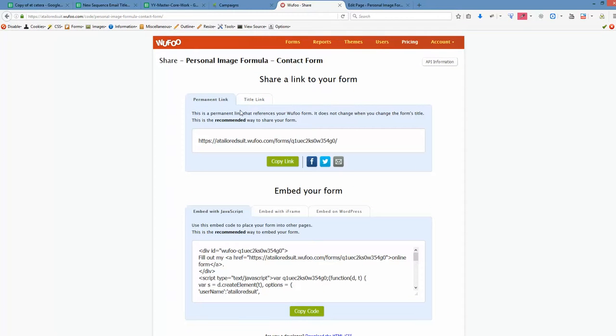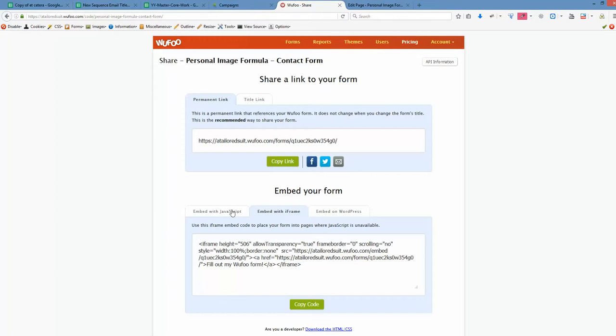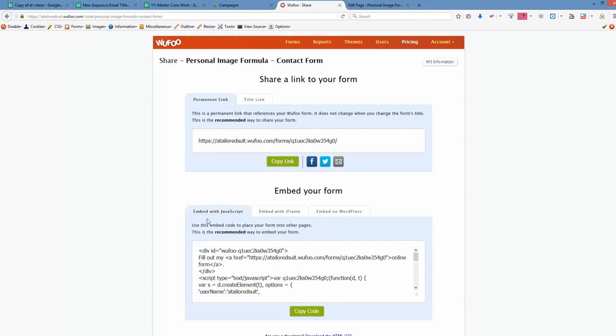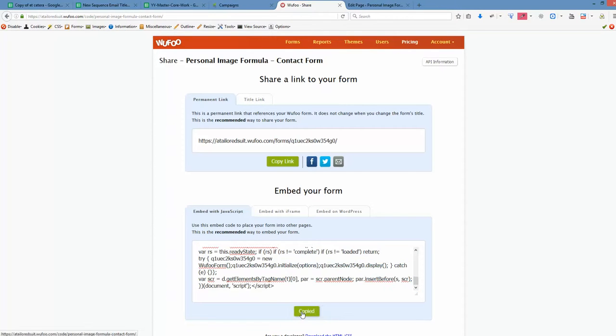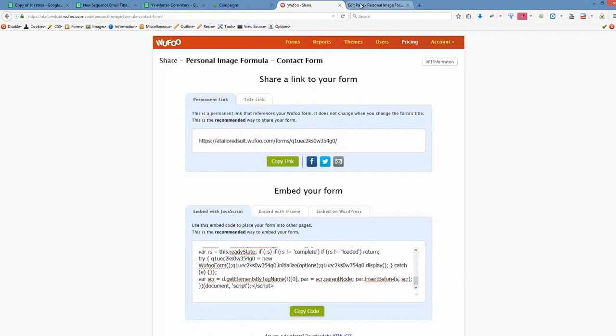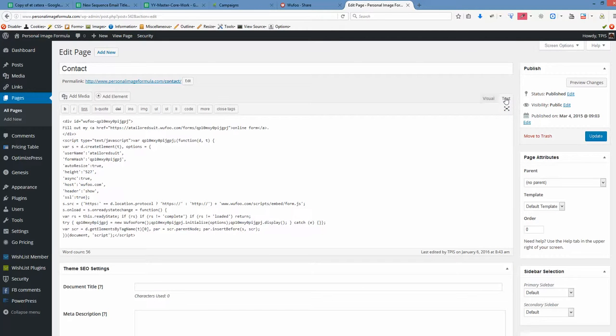And we want to embed that with JavaScript or embed iframe. Maybe on WordPress. Let me see. It actually doesn't matter much. So as soon as this is the recommended way to embed your form, we just copy over all this code. Clicking copy code. Going back to the page that we want to edit. And we want to make sure that our visual editor is switched to text here. Not the visual but the text. Otherwise it will not be working. So if you have visual active, switch to the text.